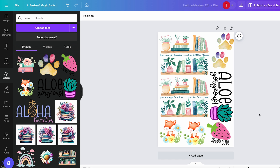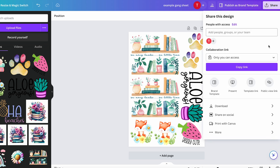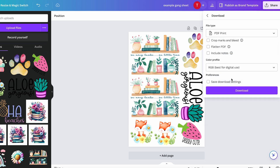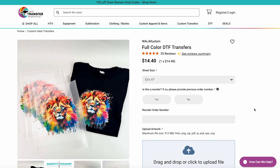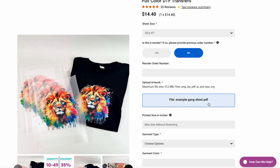So instead of sending one print at a time to get printed for DTF prints or UV DTF stickers, you can use Canva to make a gang sheet and better utilize the sheet size when you purchase. When you download from here, first give this a name, then click Share, Download. In Canva, to get the DPI required for most printing, you need to download it as a PDF — specifically PDF for Print. That's important. CMYK is the best color profile for printing. Click Download, wait for it to download, go back to your ordering site, and upload that gang sheet you just made in Canva.